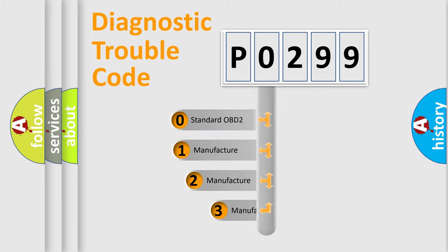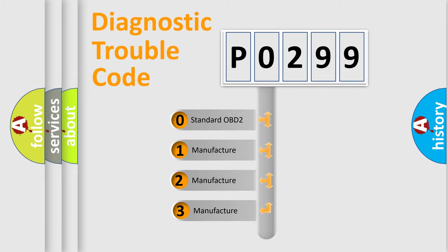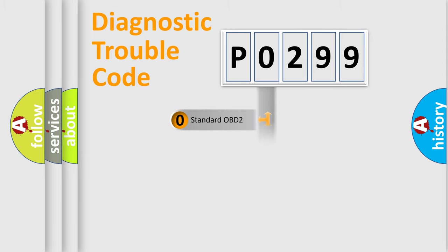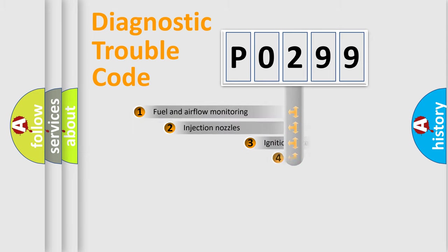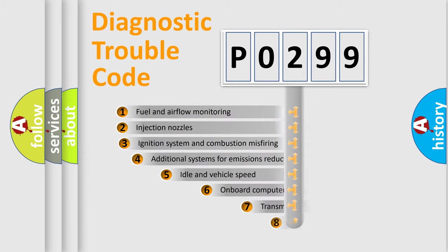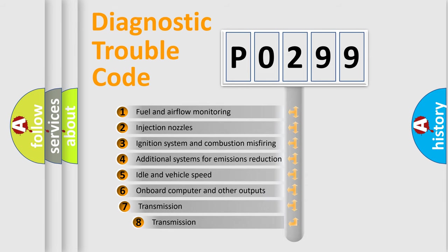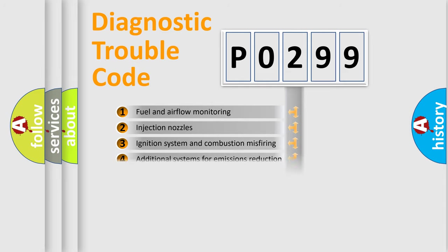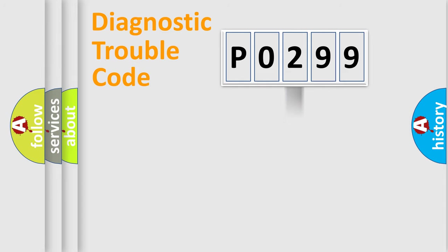If the second character is expressed as zero, it is a standardized error. In the case of numbers 1, 2, 3, it is a manufacturer-specific error. The third character specifies a subset of errors. The distribution shown is valid only for the standardized DTC code.